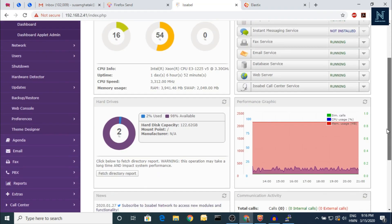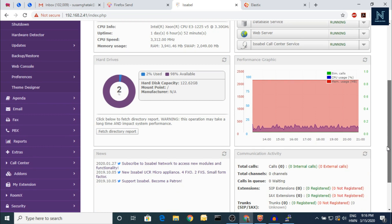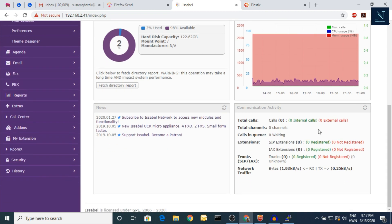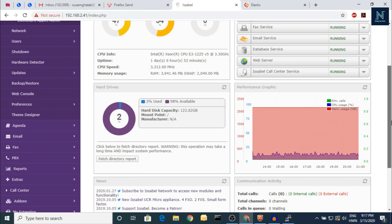Let's move on and focus on Isabel. You can check here — there is some news, the modules, and updates. Here is a good feature: the total internal calls, external calls, total channel calls, calls in queue, and extensions are all shown here. It's a nice overview.